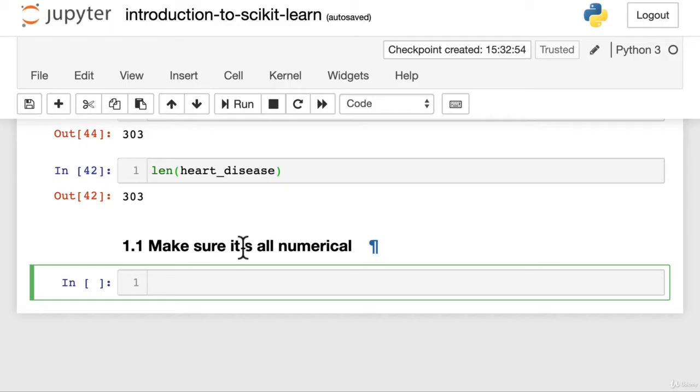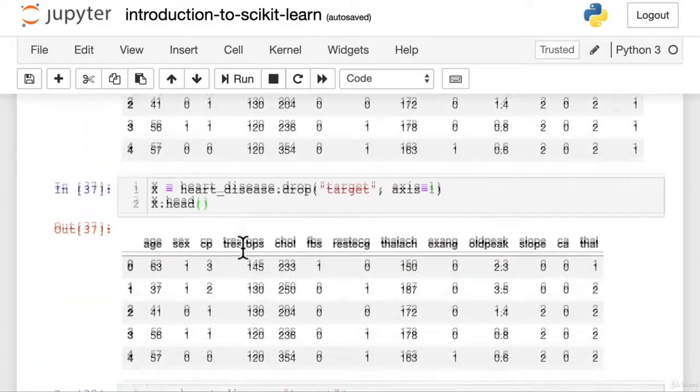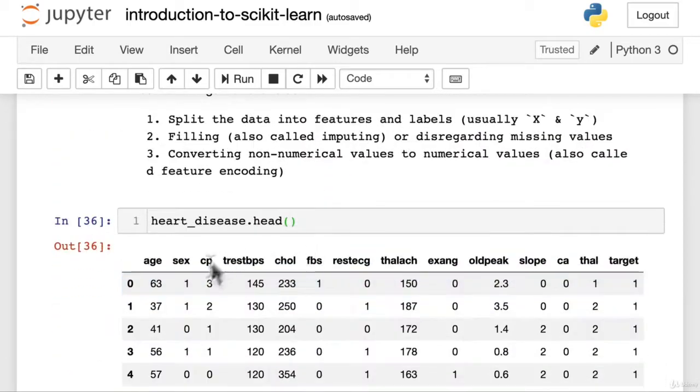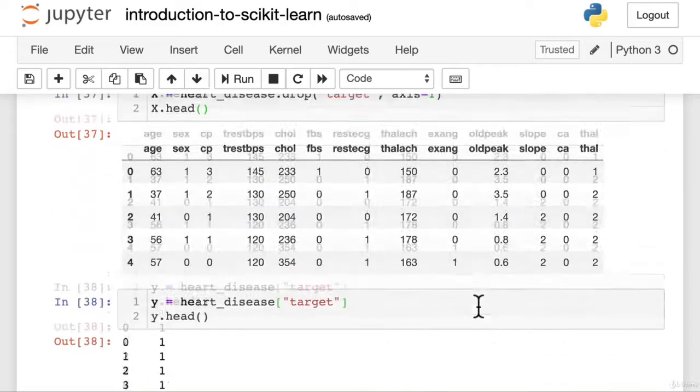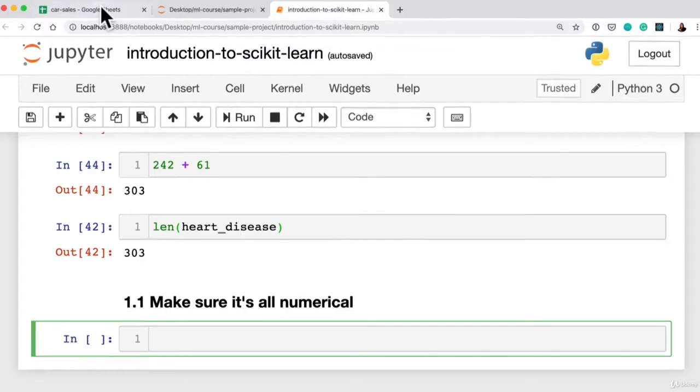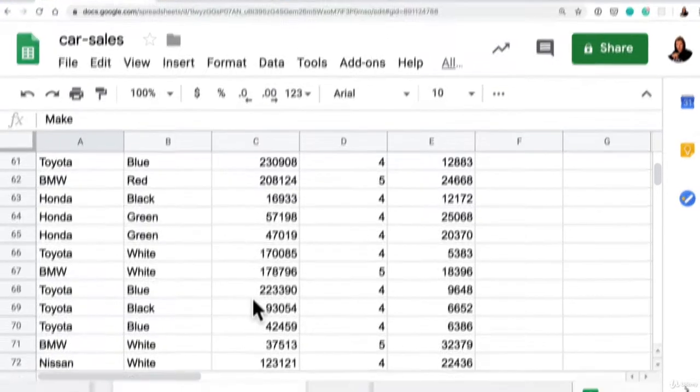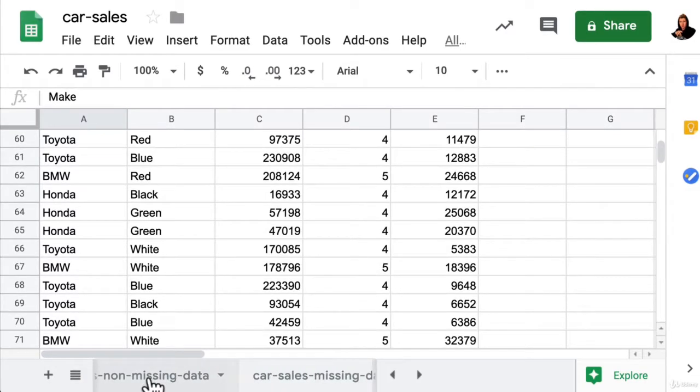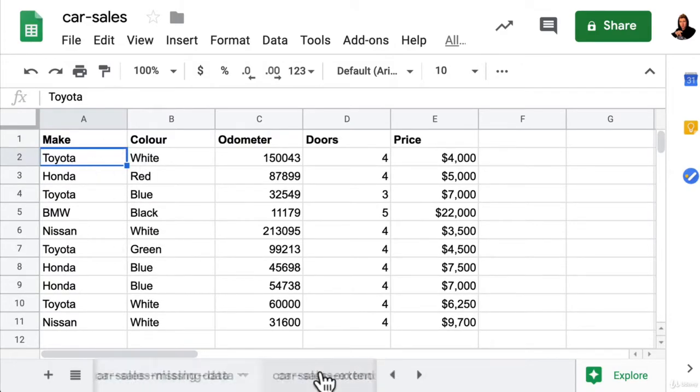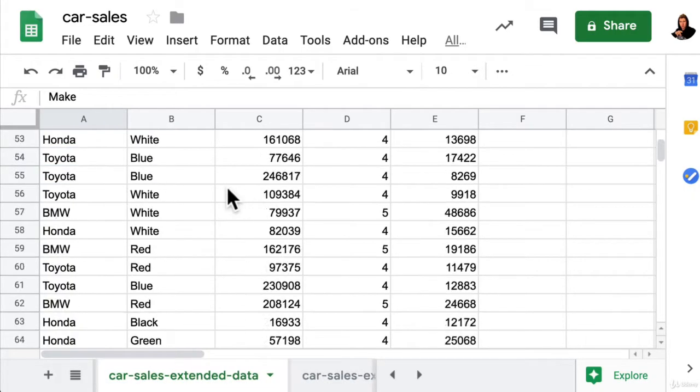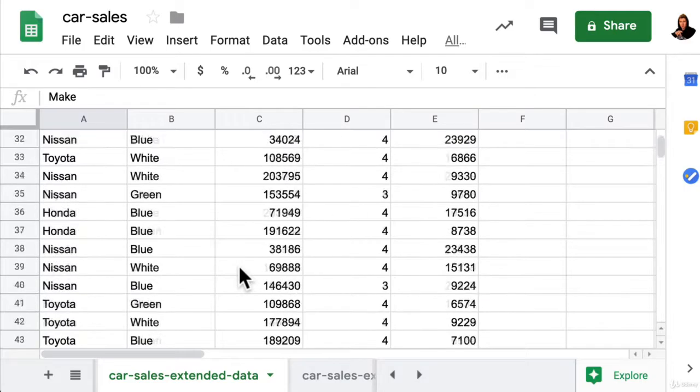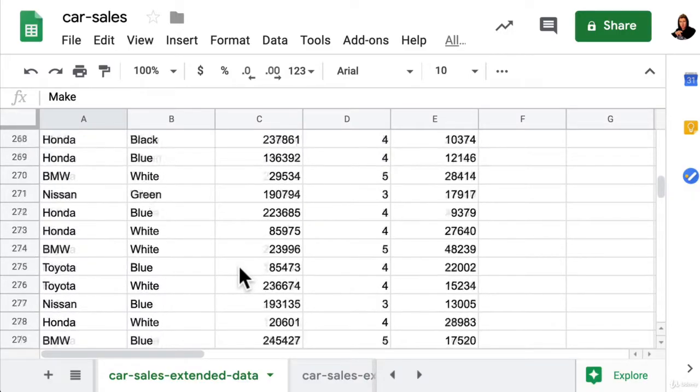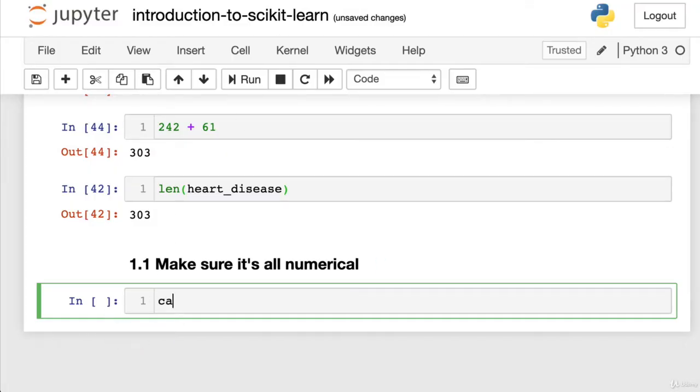And now, to begin with, we kind of need another data set. Now, why is that? Well, because our heart disease data set, this one here, is already all numerical. So that being said, let's import another data set, which is our trusty car sales data. Now, if you remember this right at the start, I've kind of revealed a little bit here, but this one only has 10 rows. And what I've done is I've gone and manufactured a little extended version of this, which has the same headings. But this time, we've got a thousand rows. I'm not going to scroll through them because that would take too long. You're just going to have to trust me on that.